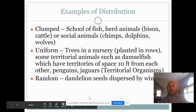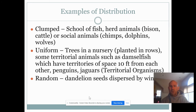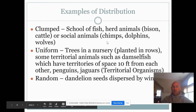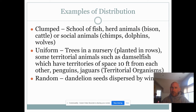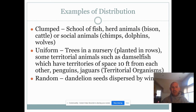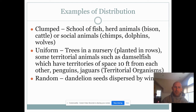Examples of clumped distribution include social or herding animals. Troops of chimpanzees are grouped with a social hierarchy. Dolphins tend to group together, wolves go in packs, cattle and bison are herd animals, and schools of fish swim together in uniform directions. All of these are examples of clumped distribution.